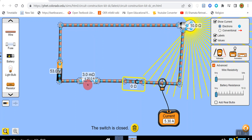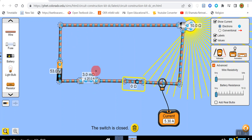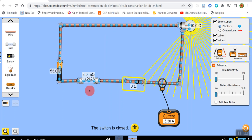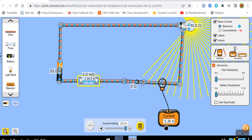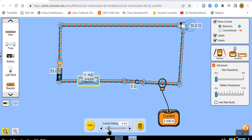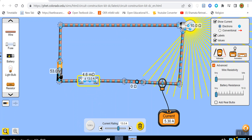Here we have a fuse — a safety device that only lets a certain amount of electricity flow through the circuit. If the current gets too high, the fuse will trip and break the circuit, stopping components from burning out. For example, this fuse is set at 20 amps; if we lower it to 4 amps, the circuit breaks immediately because the current of 5.3 amps is too high.